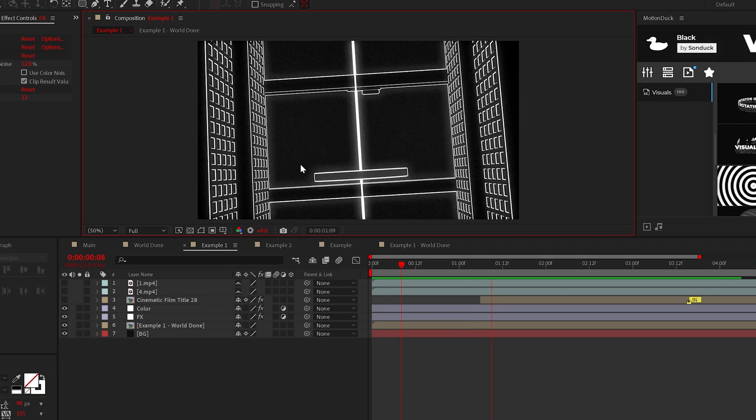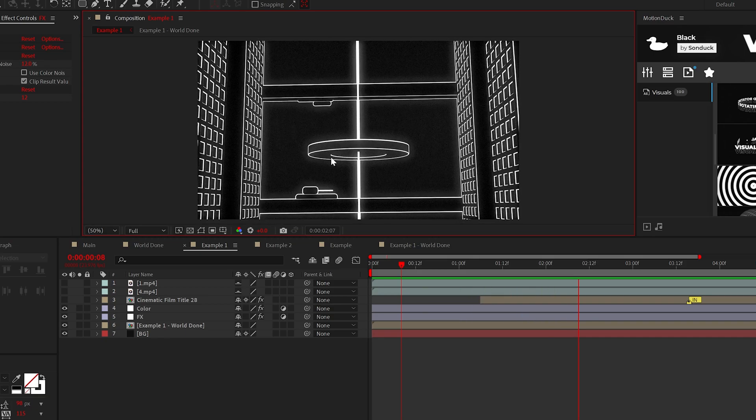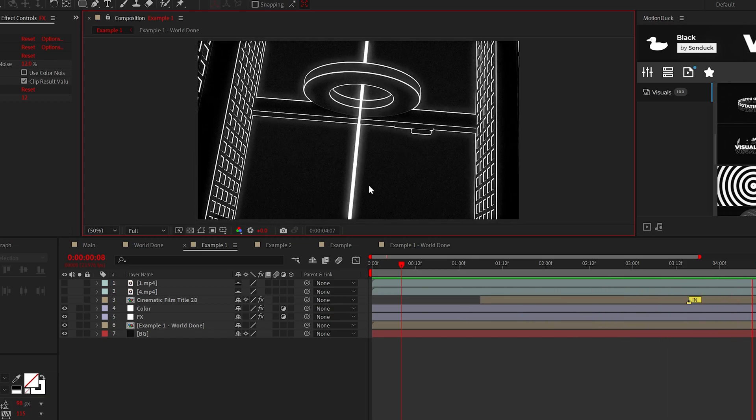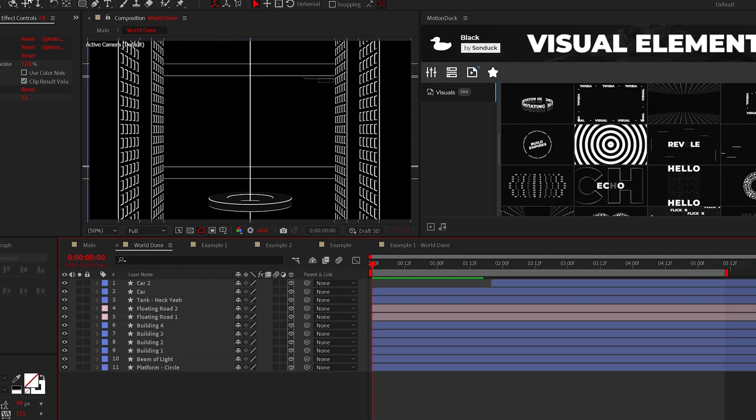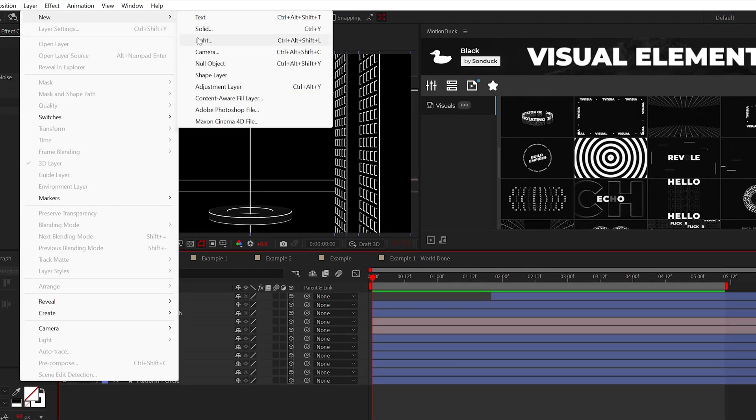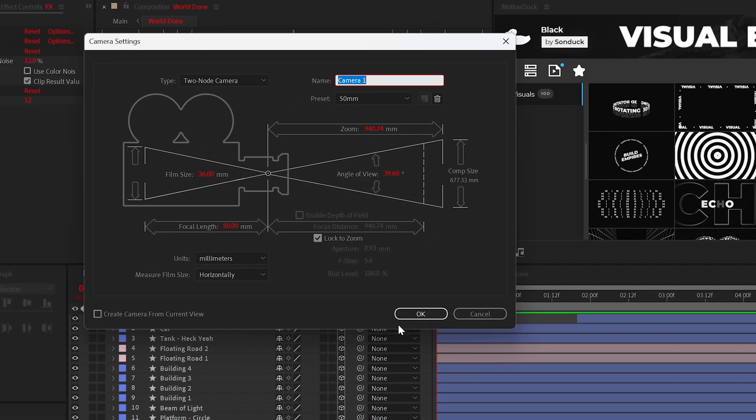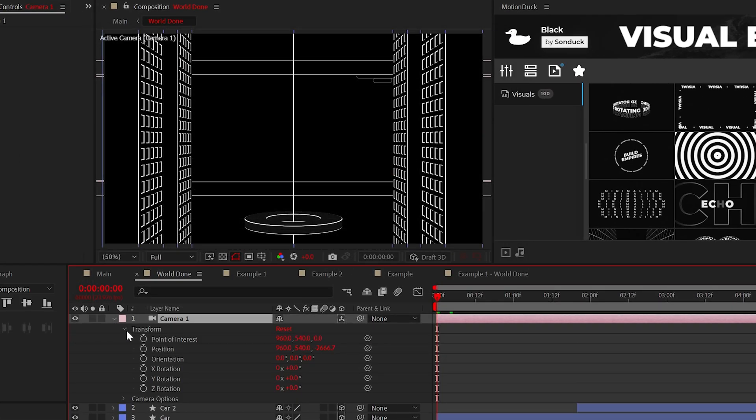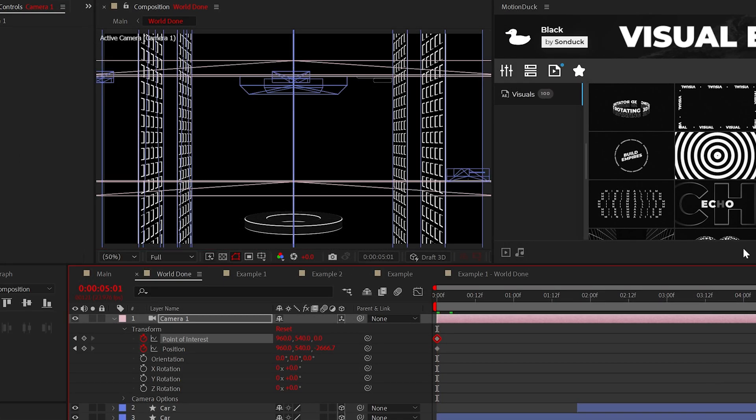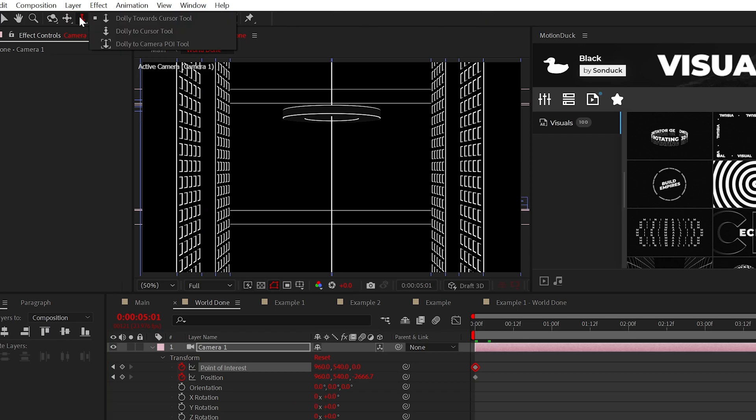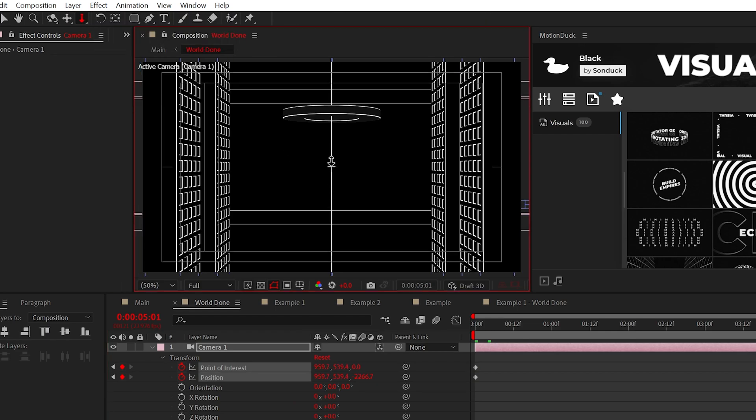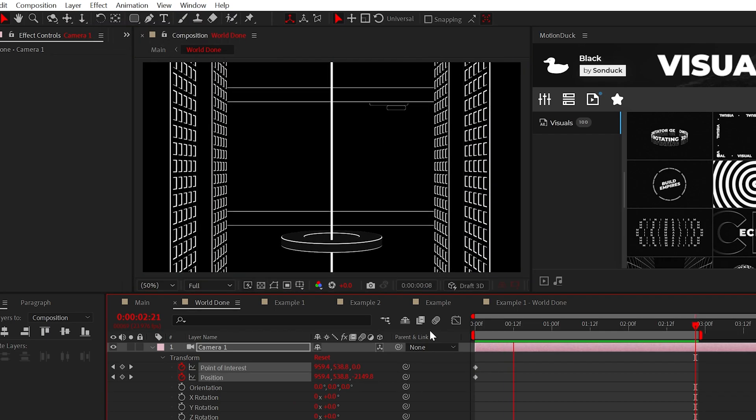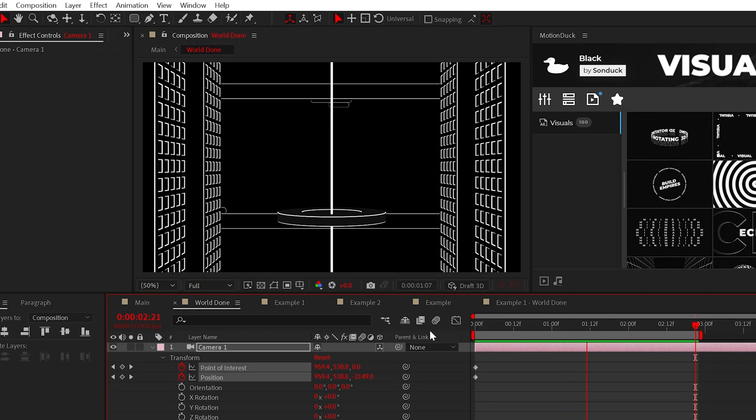However, for the finishing touch, the most important part of this tutorial is the camera movement. So create a camera, add a keyframe for position and point of interest. Then by using the dolly camera tool, you can zoom into your scene. You know, that looks great.